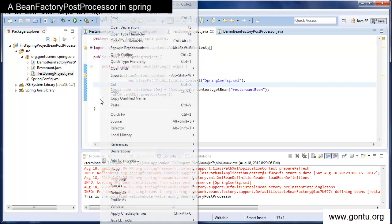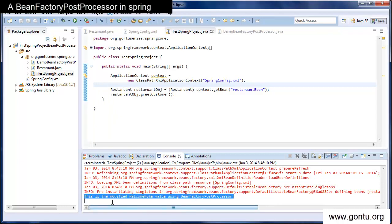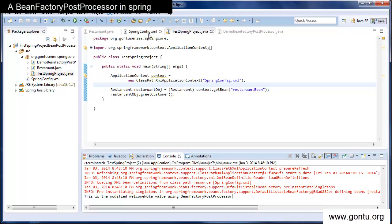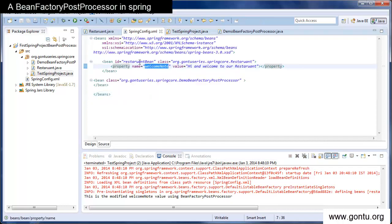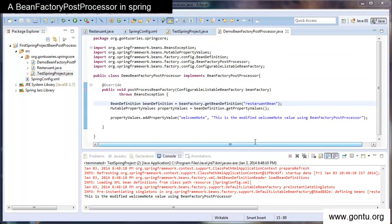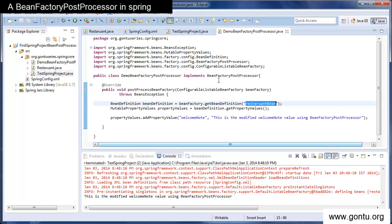Here we can see the output — this is the modified welcome node value using the bean factory post processor. Using the bean factory post processor concept we modified the property value for the restaurant bean definition using the DemoBeanFactoryPostProcessor class. The same way, we can modify any configuration metadata or any sort of configurations which we have in the XML file, programmatically using the bean factory post processor interface.